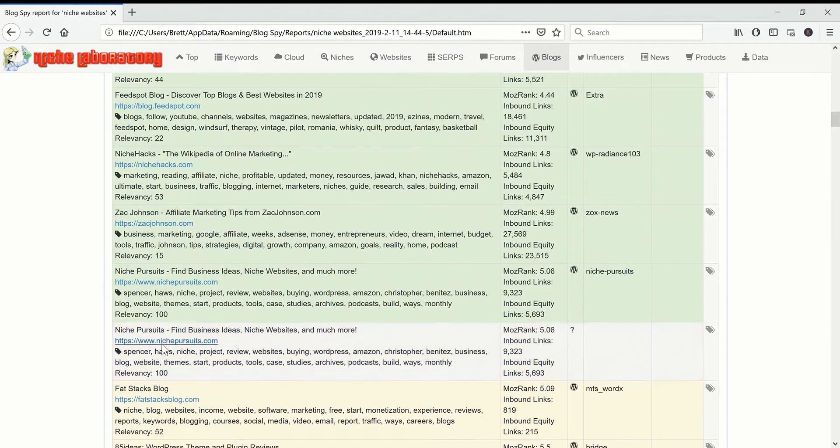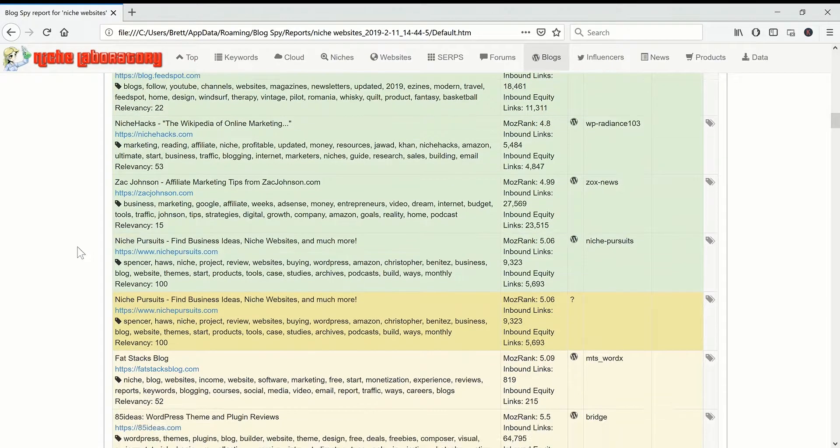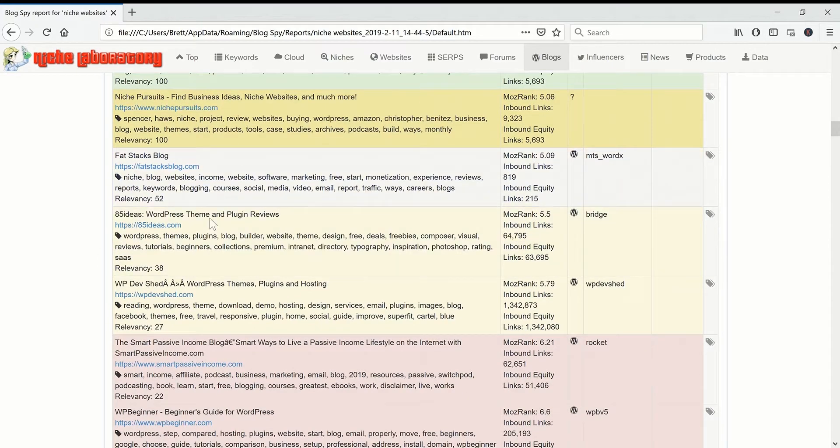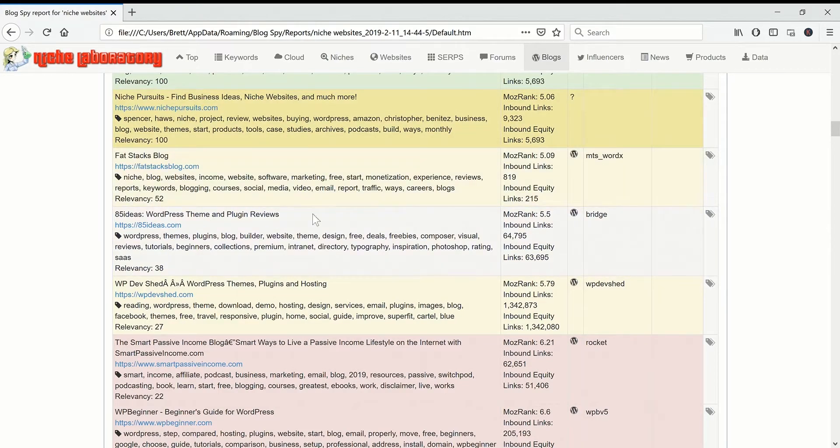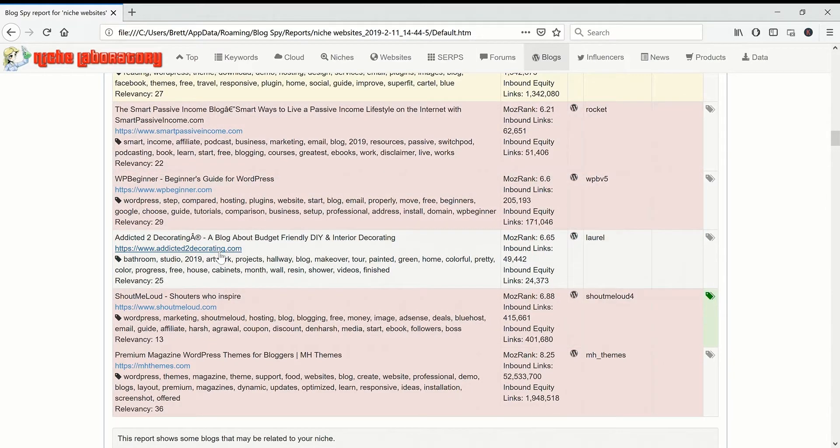It will color blogs green if we can probably outrank them, orange if we're quite close to the same ranking that they are, and red for the god level blogs. It will be very hard to compete with any of these.